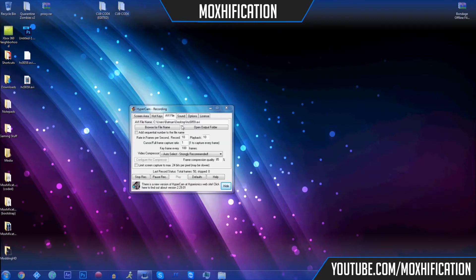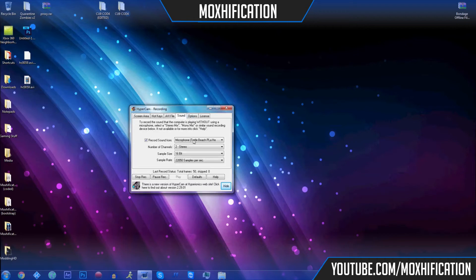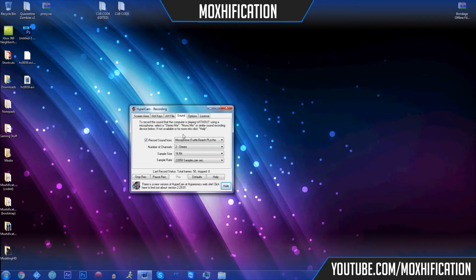You've got a load of other stuff. You've got sound, you can change the microphone. I use my Turtle Beach to do this. Then you've got all the other stuff that I don't need to change because it's already done.